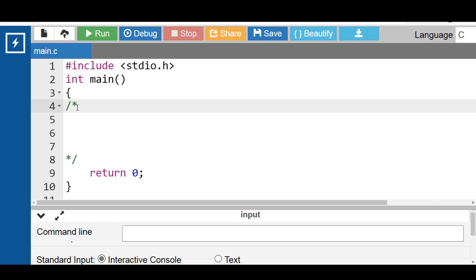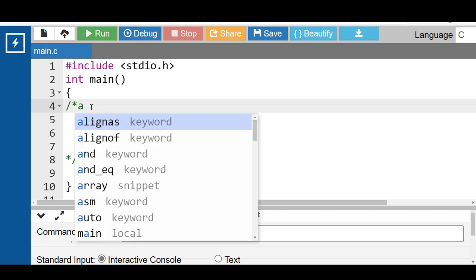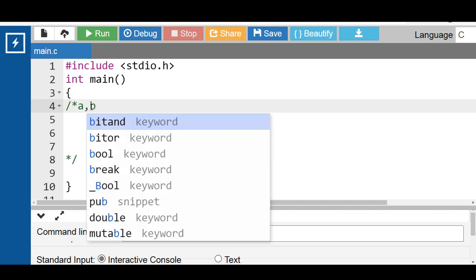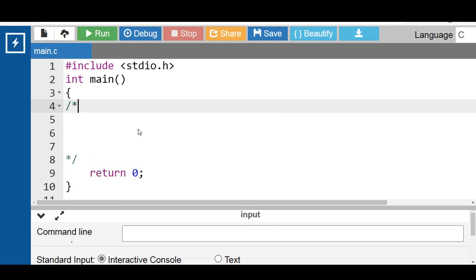First of all, what is a lowercase character? A character written in small letters is known as a lowercase character. For example, small a, small b. Then what is a lowercase string? If each and every character of a string is written in small letters, it is known as a lowercase string. For example, hello in small letters.